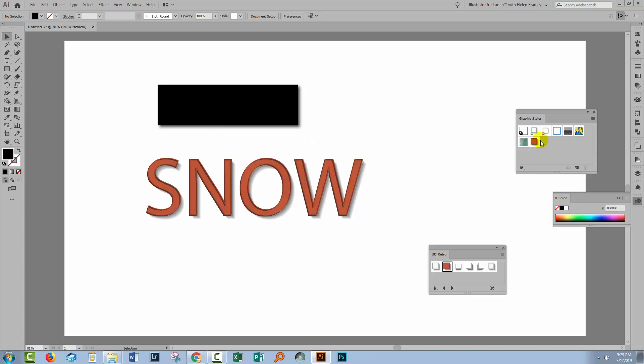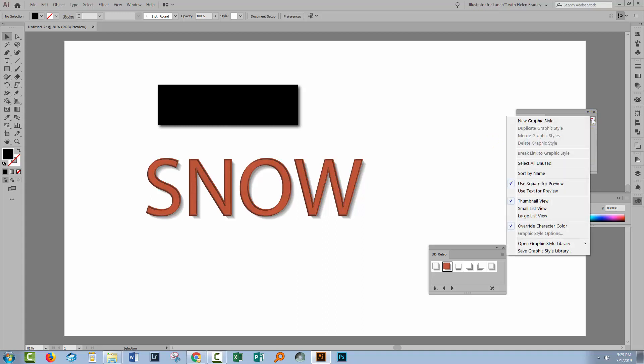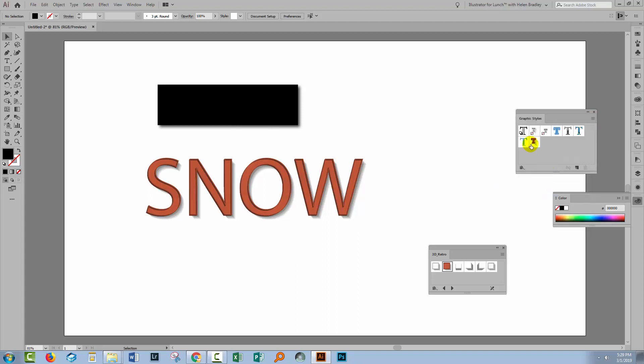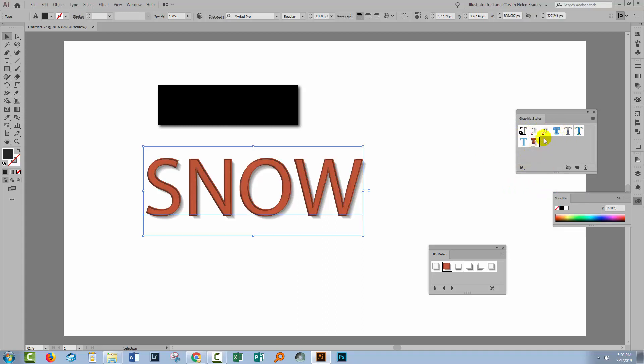Now another thing to be aware of is that sometimes your Graphics Styles panel isn't going to look like this because there are a couple of ways of showing your Graphics Styles. You can use a square or you can use text. And if you choose to use text as a preview then things are going to look different. The styles are exactly the same and they're going to work exactly the same way. It's just that they're going to look different in this dialogue.